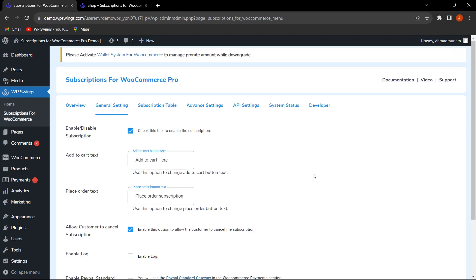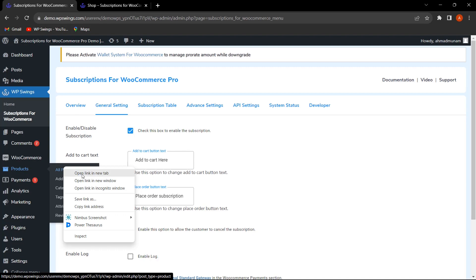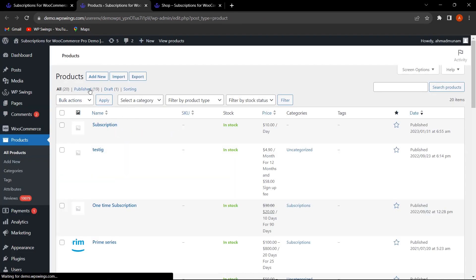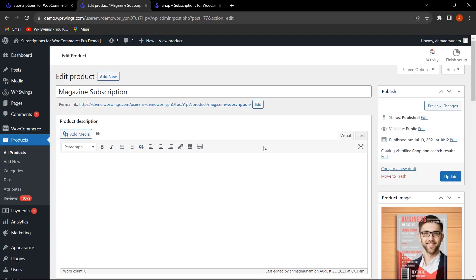Now let's discuss some more new features added to this plugin. Let's hover on the Product section, click on All Products, select a product, and click Edit. We are now on the Edit Product section of the Magazine Subscription product we created.